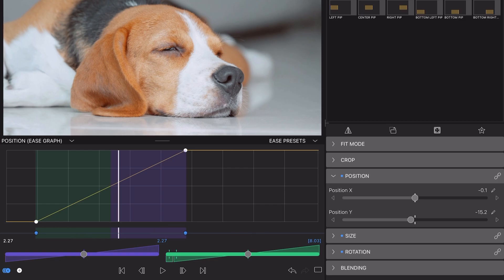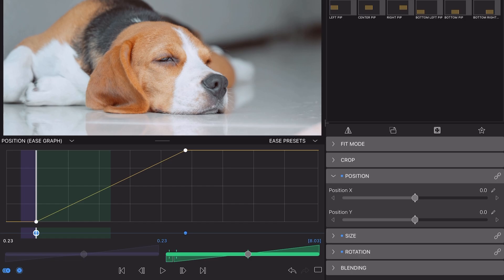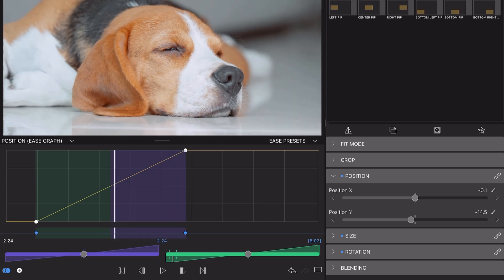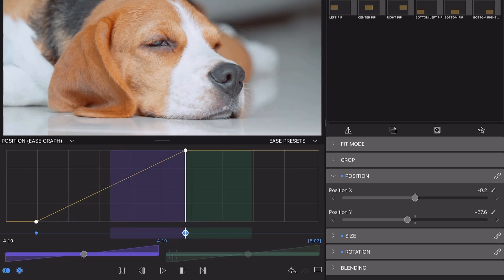Which area of the graph you're editing depends on the position of your playhead, which can be placed on or between keyframes.